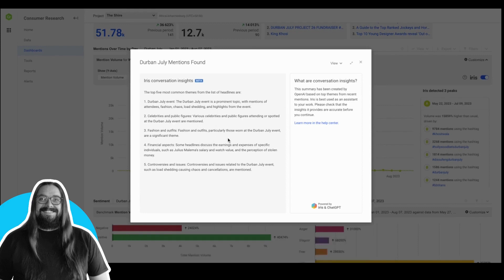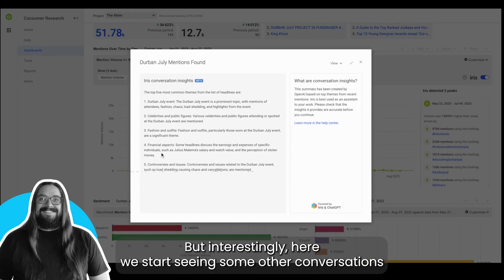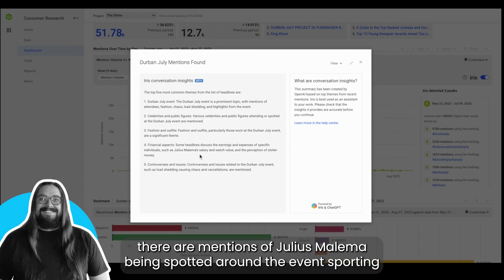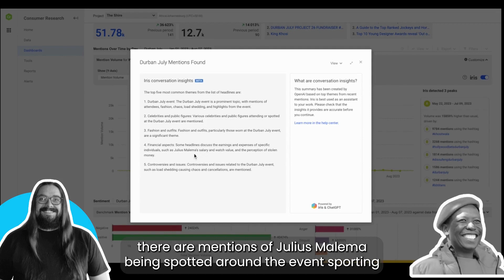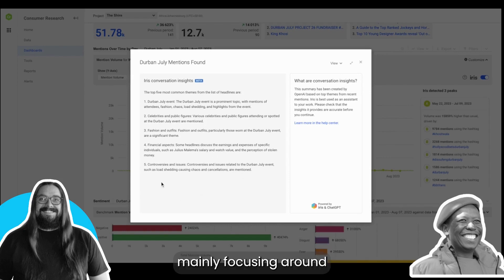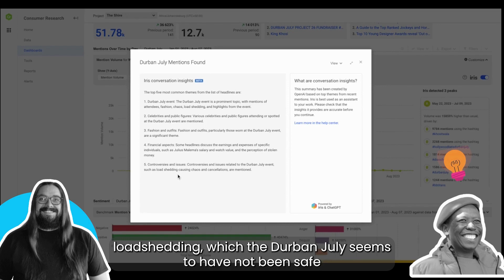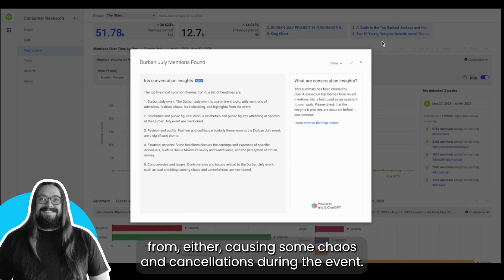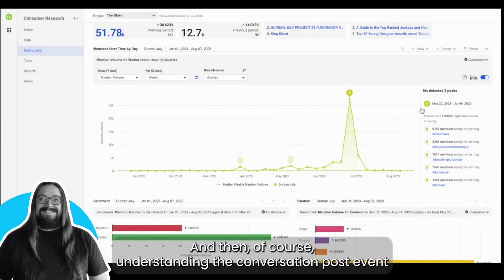But interestingly here we start seeing some other conversations coming into place. For instance, in the financial and political space there are mentions of Julius Malema being spotted around the event sporting what seems to be an expensive watch, as well as other controversies and issues mainly focusing around load shedding, which the Durban July seems to have not been safe from either, causing some chaos and cancellations during the event.